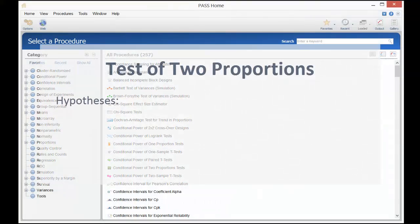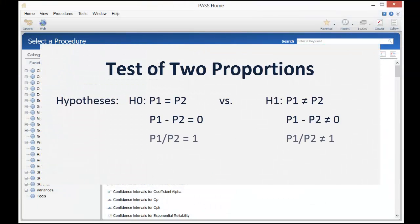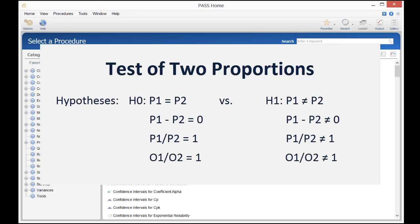The hypotheses may be stated in terms of proportions, differences, ratios, or odds ratios, but all four hypotheses result in the same test statistic.